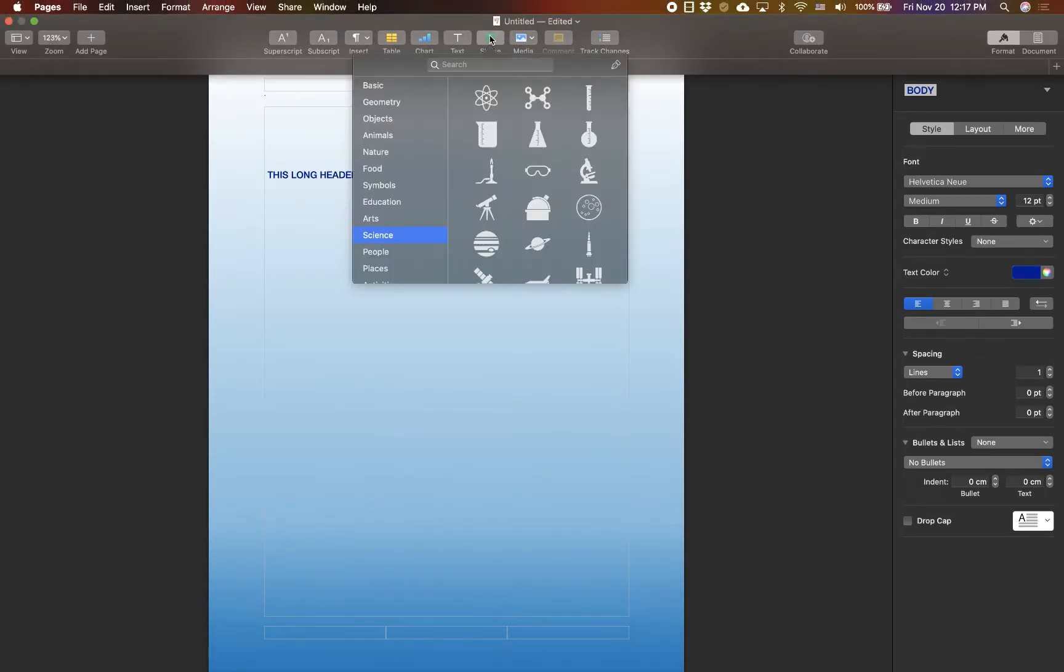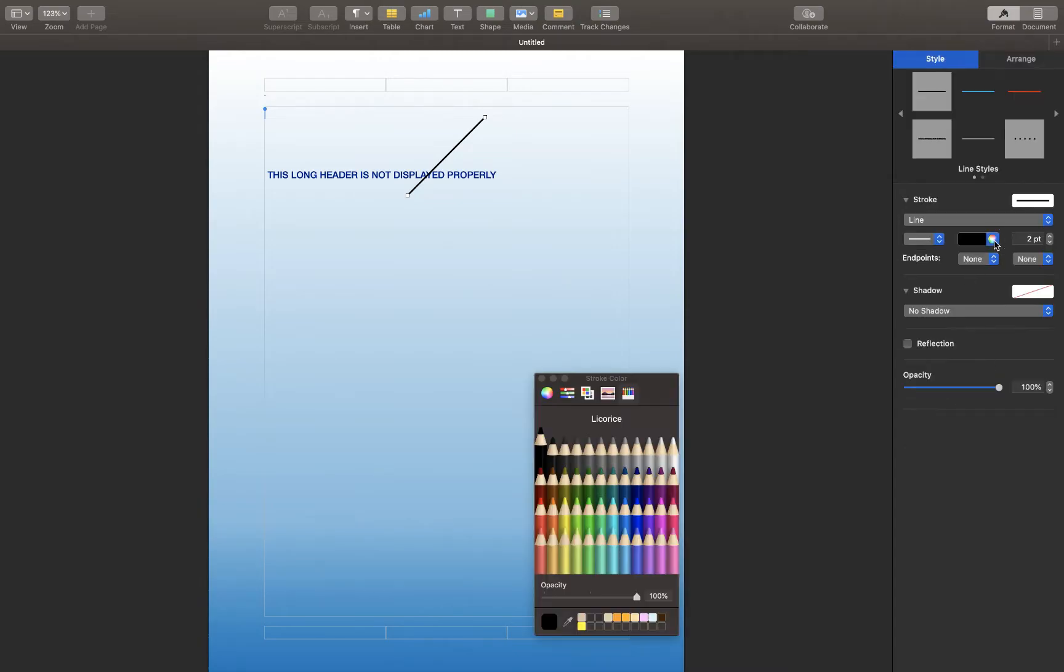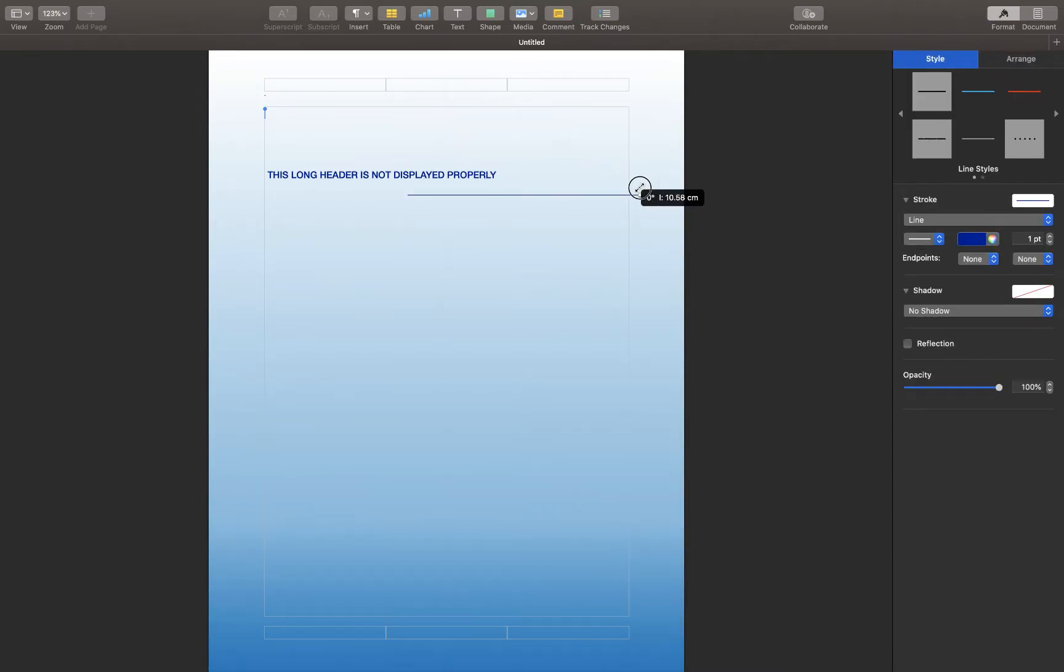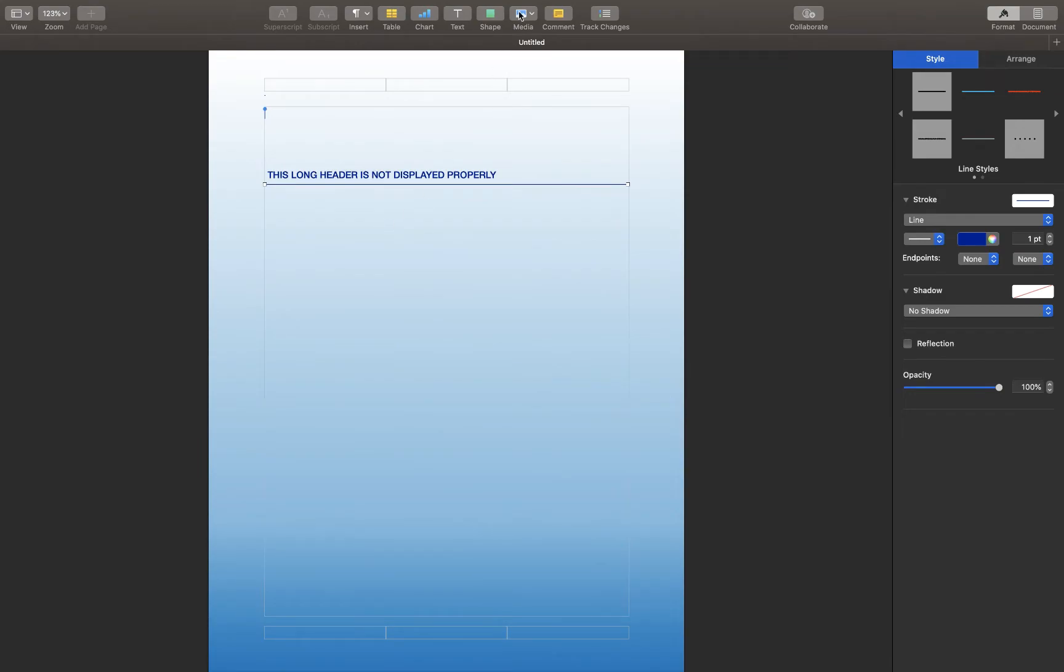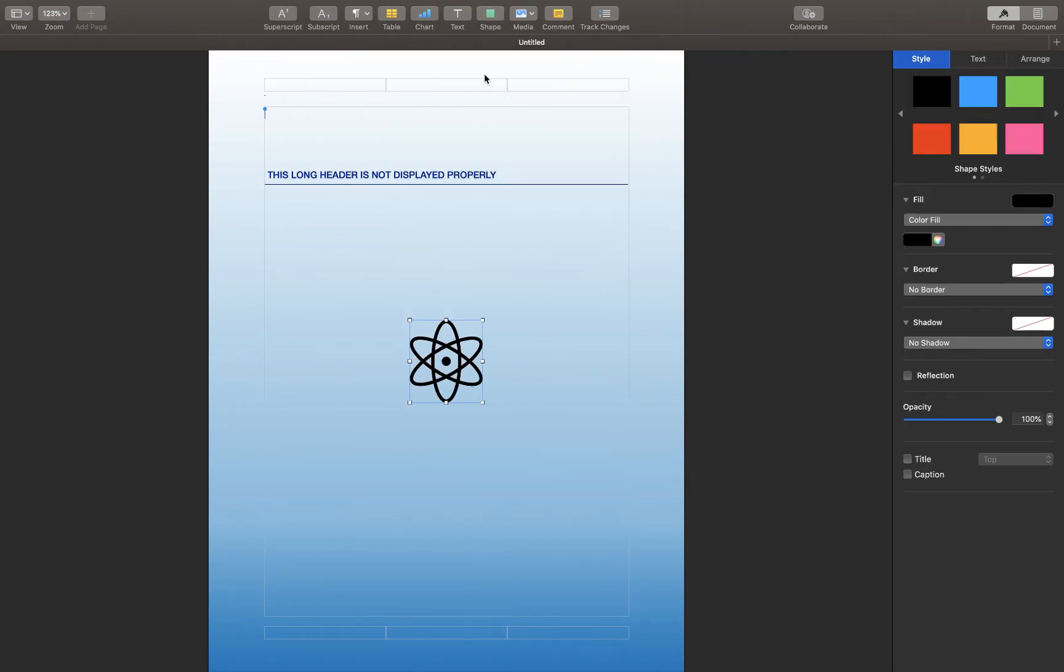For the border, I'm gonna use a line object. And for the image, I'm gonna use a shape from this library here.